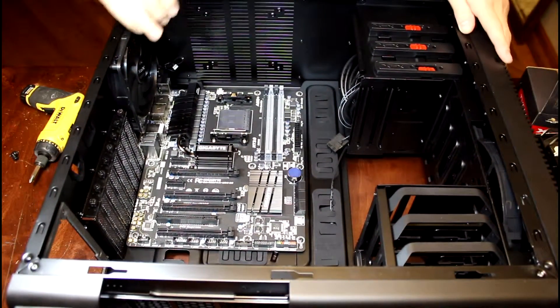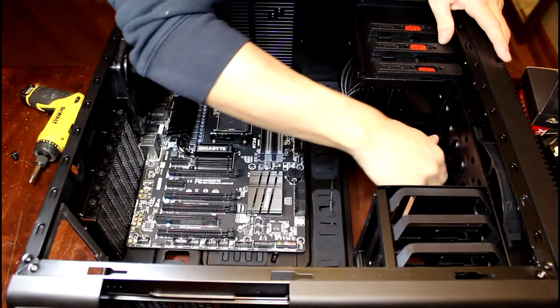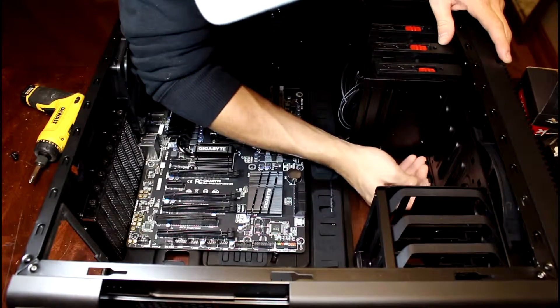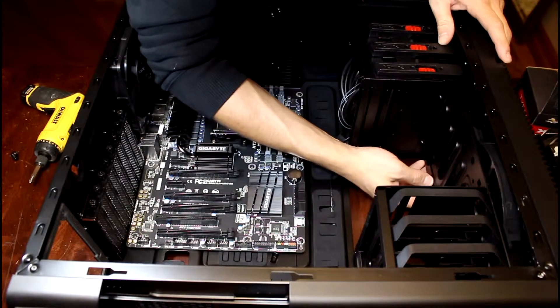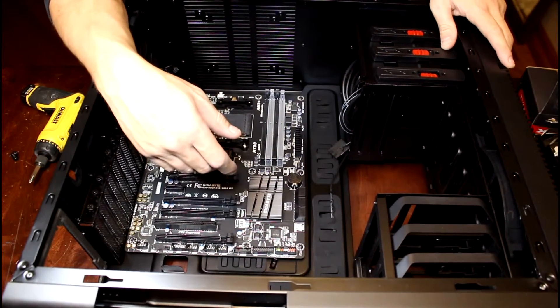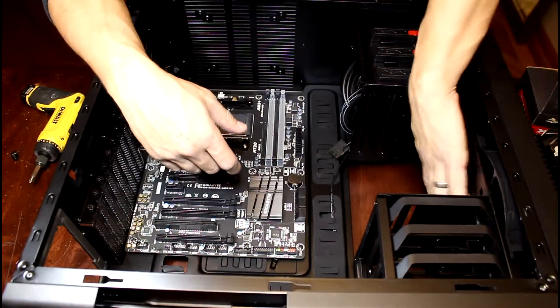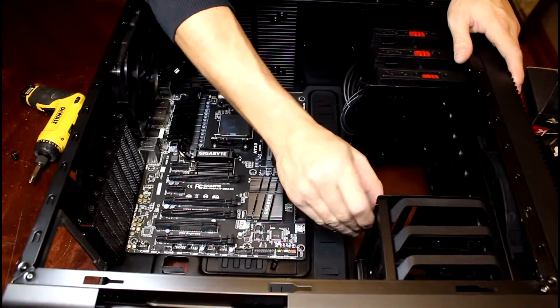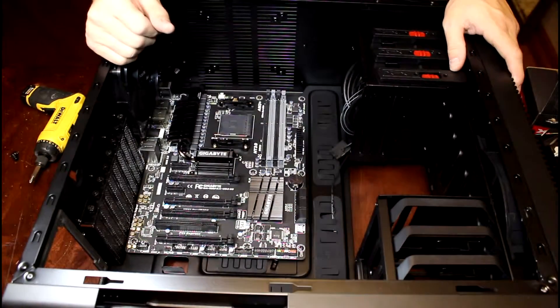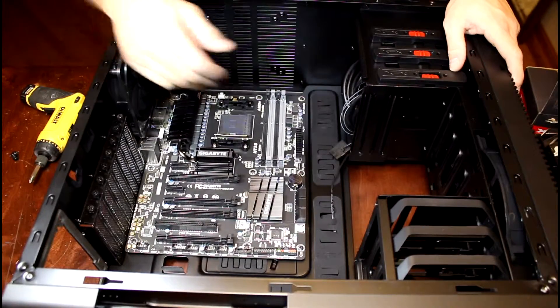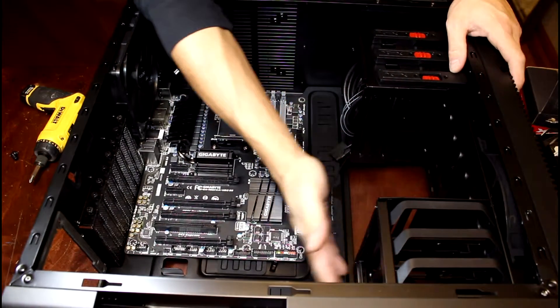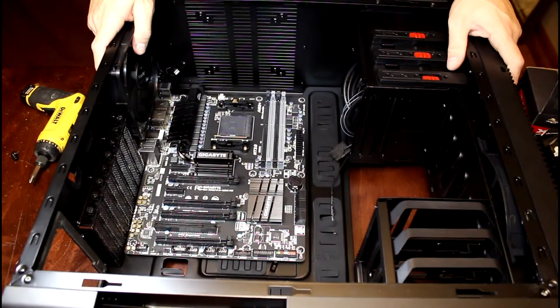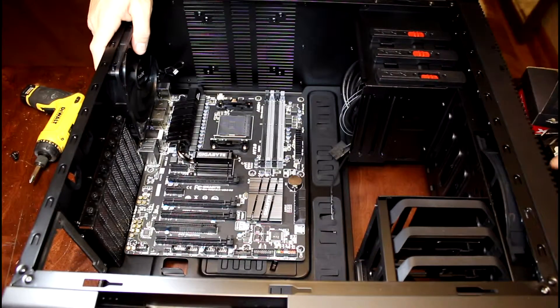All right, so as you can see, now we have this big open area. Actually, I don't know if that's going to help with airflow too much considering we still have this section here, but that's fine because I still have other plans for the solid-state drives. Most likely they're going to end up right here. We'll see. Okay, that's done.